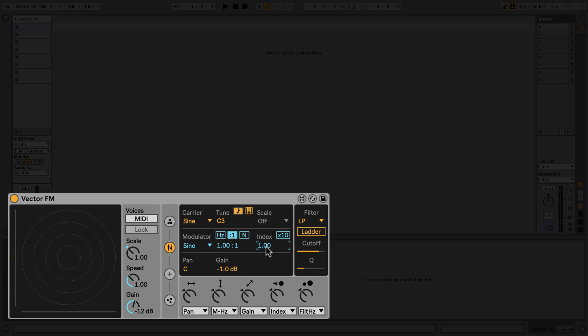When the index is set to zero, you can use VectorFM like a conventional subtractive synthesizer as well, using the included multi-mode filter.